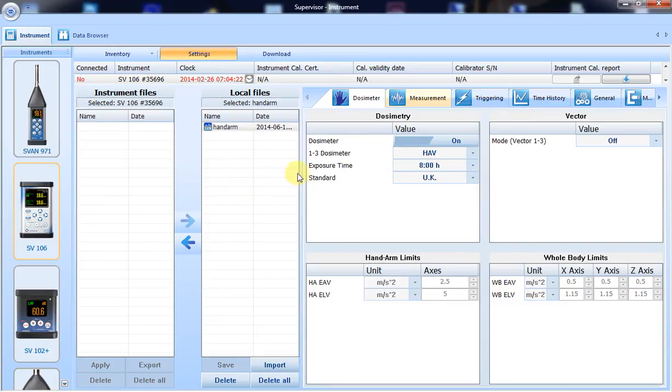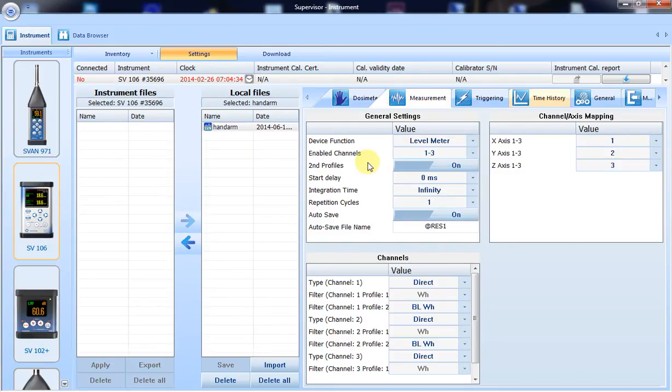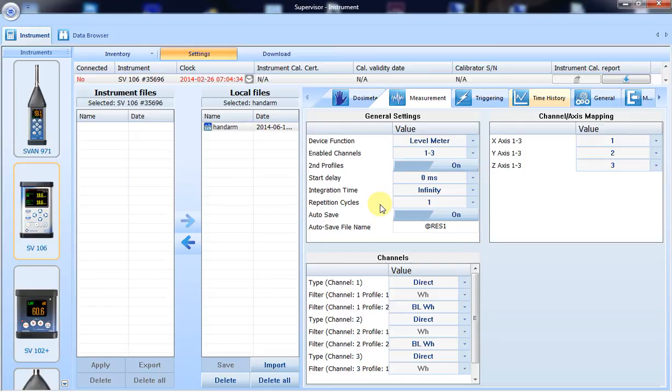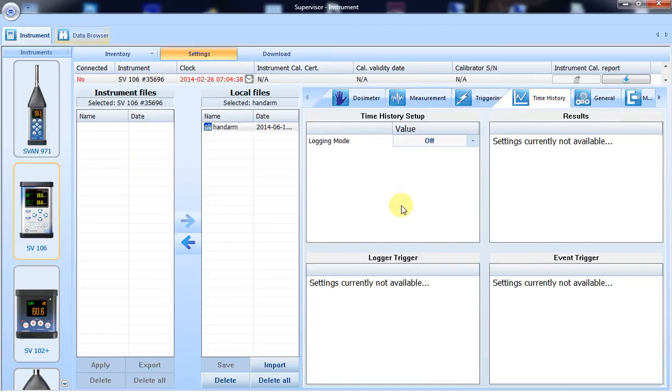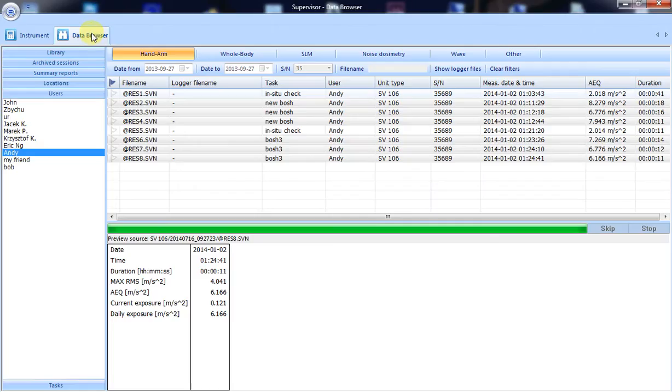We have used SD106 instrument set as a dose meter. The SD106 was set to record with integration time as infinity, with one repetition cycle and autosave function enabled. Time history was not used with this project.